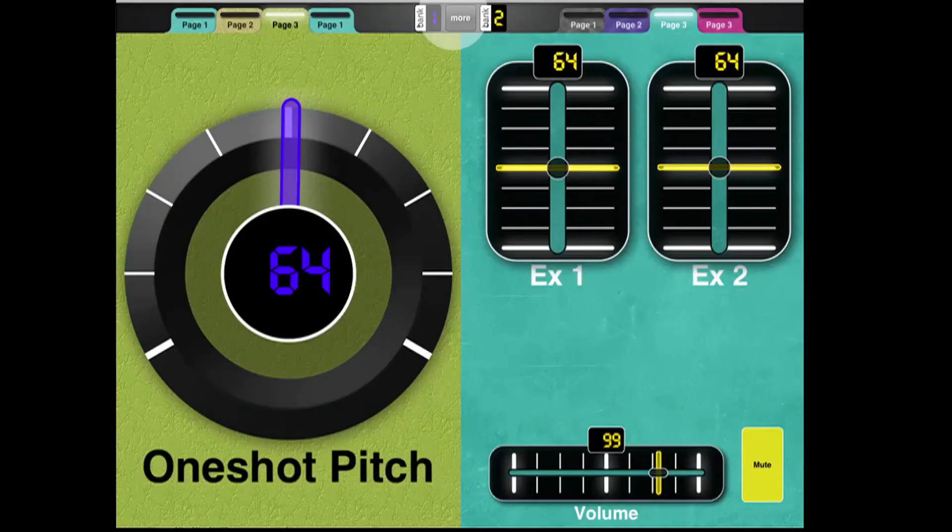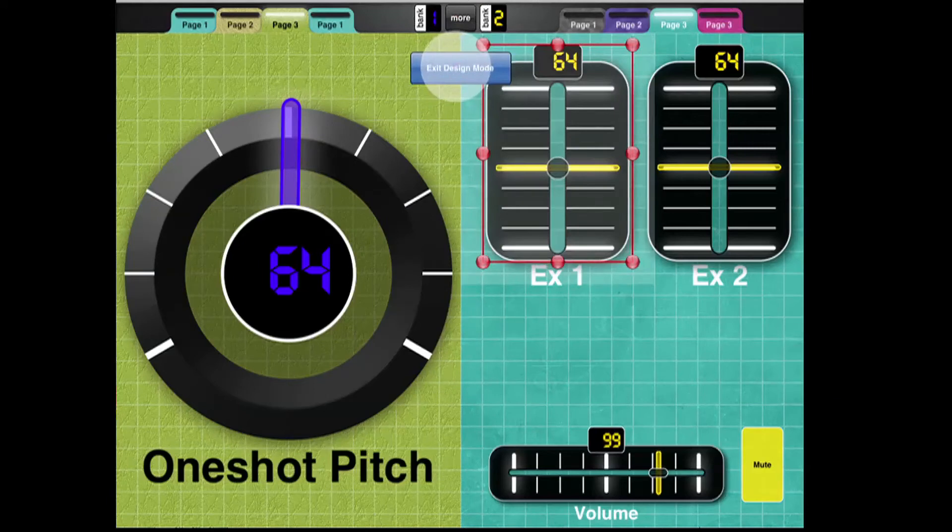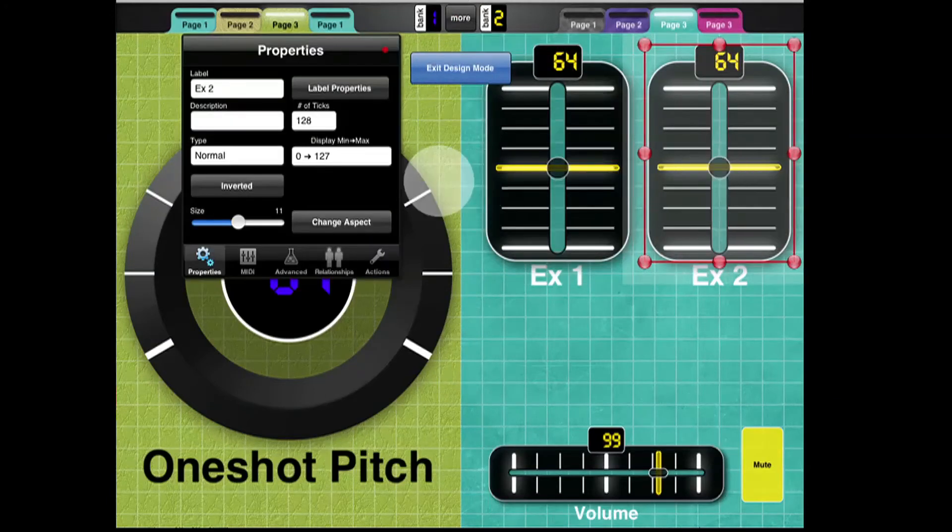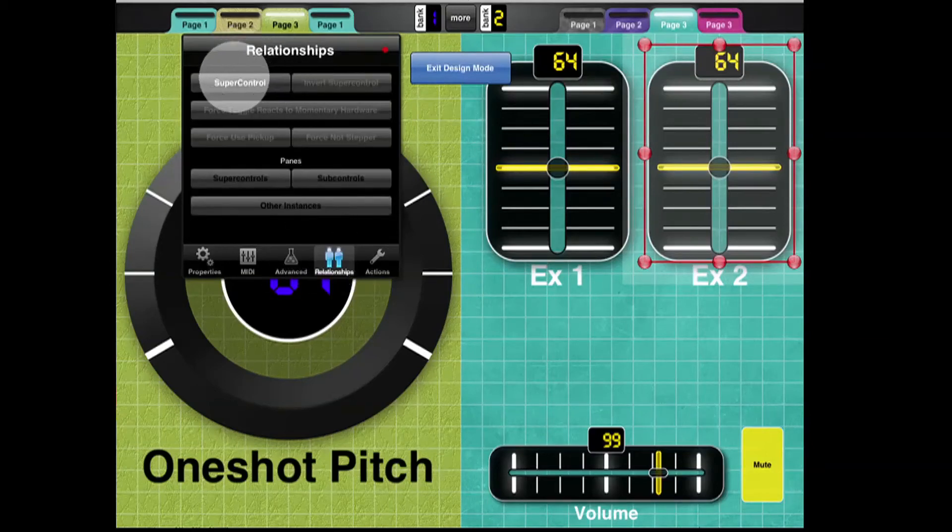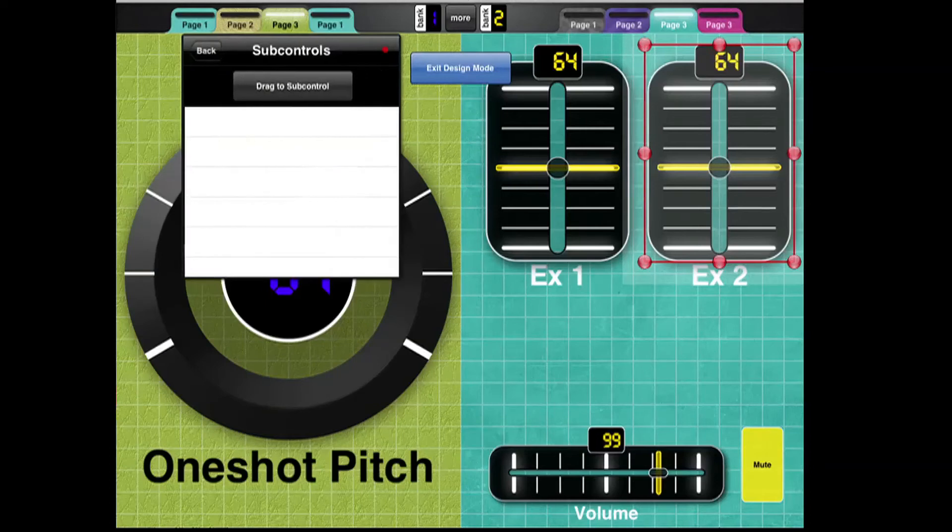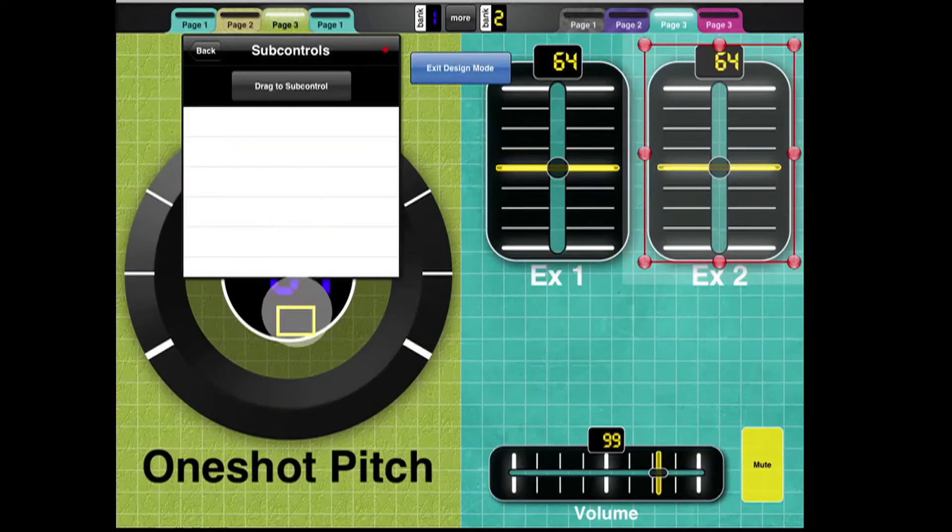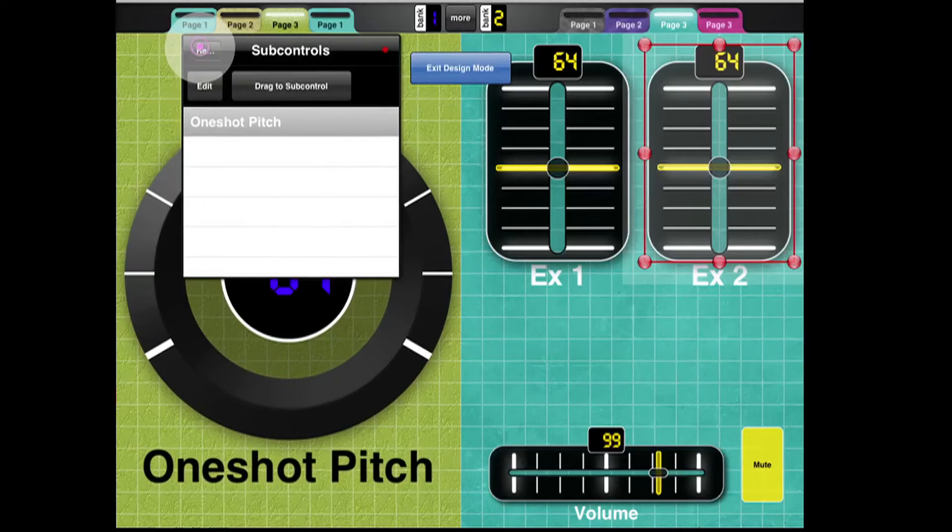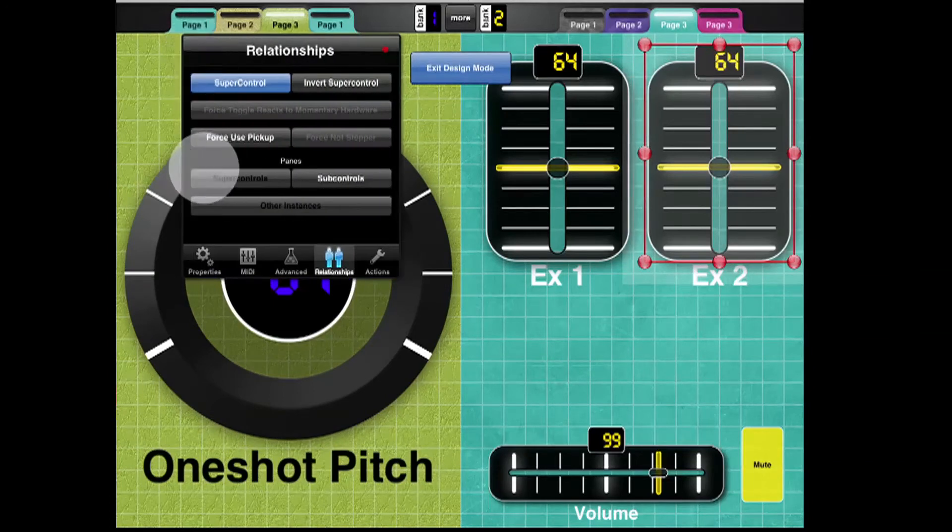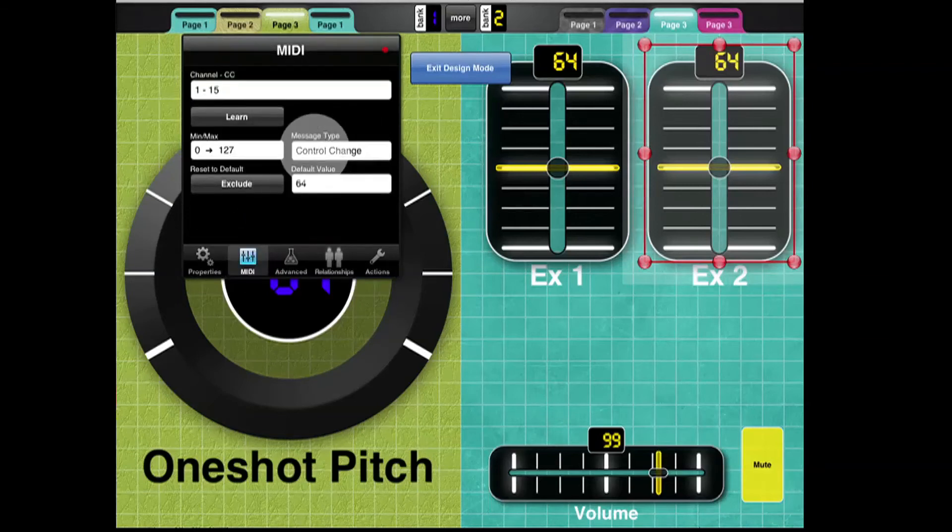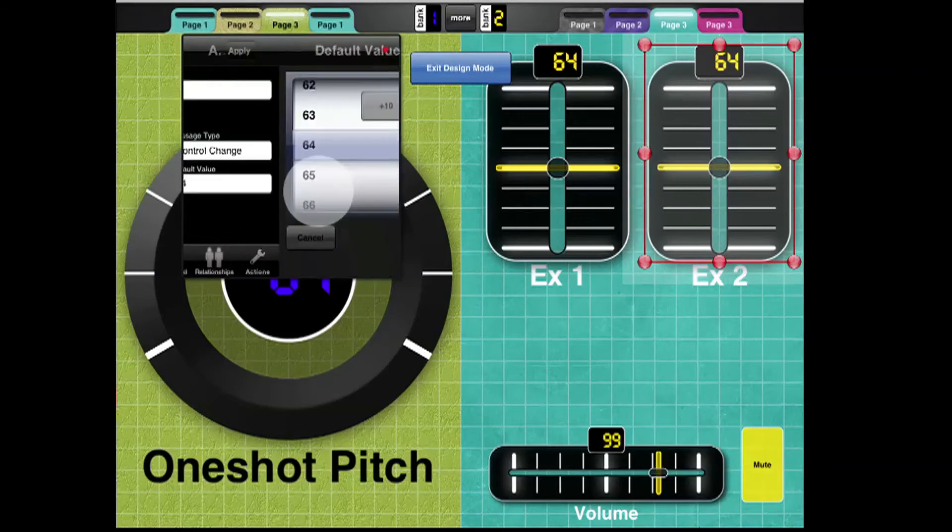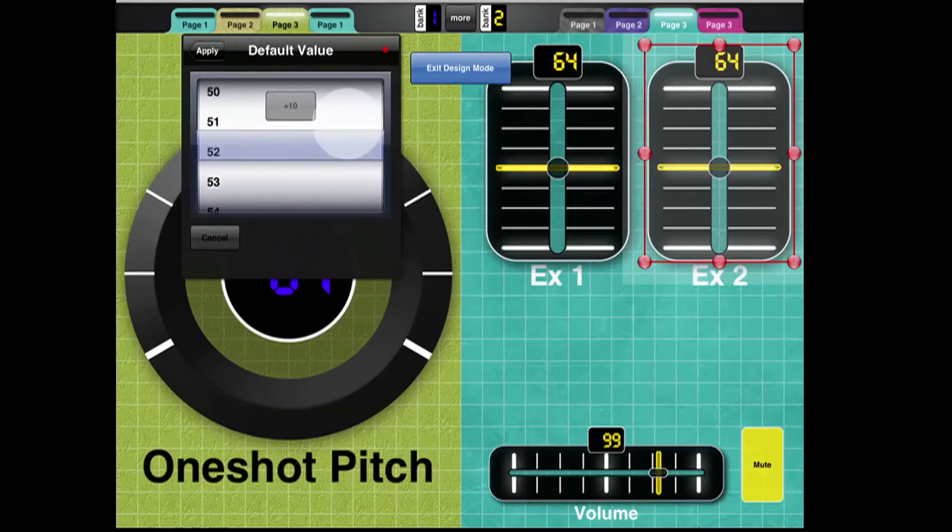And here we're going to do something just slightly different with EX2, which is we're going to first make it a Super Control. And it's going to be a Super Control of One Shot Pitch. And then I'm going to give it a different default value. So I go into its MIDI values, and its default value, instead of being 64, I'm just going to make it 32.